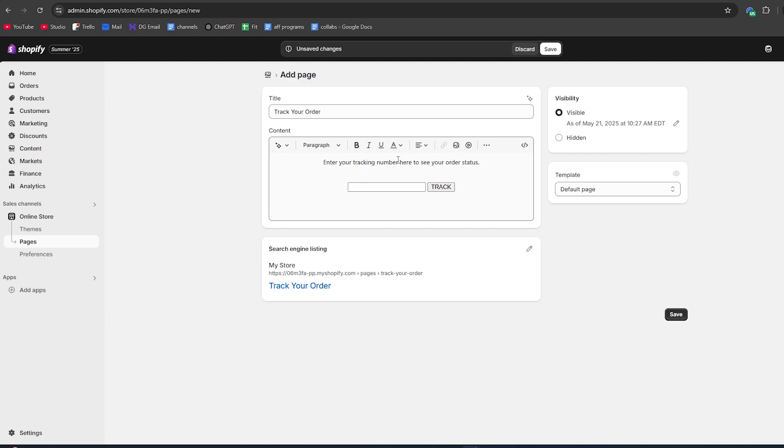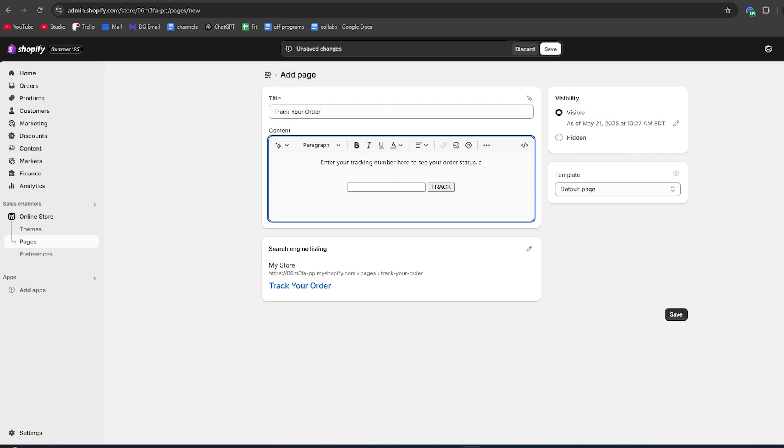Then you can click this button once again, and now as we can see, the order tracking interface shows here. This is where customers can enter their code and track the order. Feel free to customize this page - you can add any text to make this in the exact theme of your store.